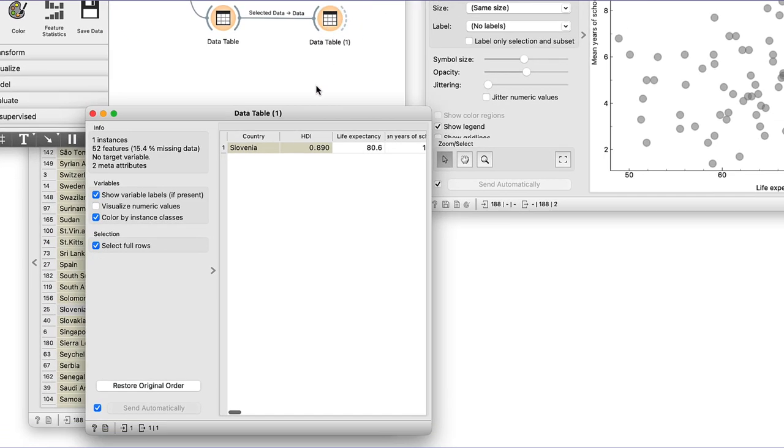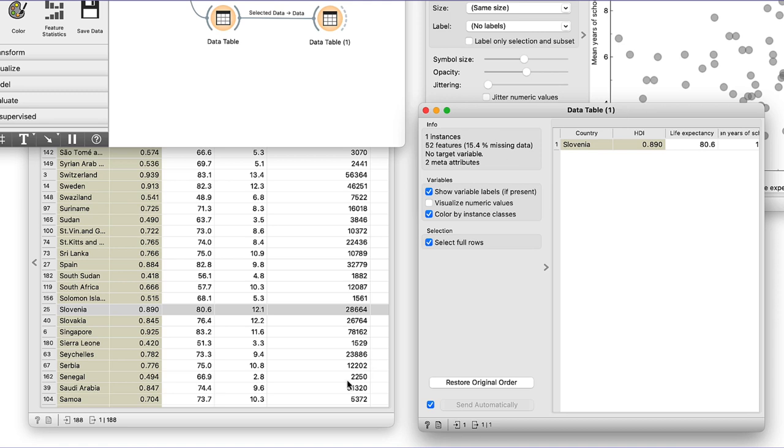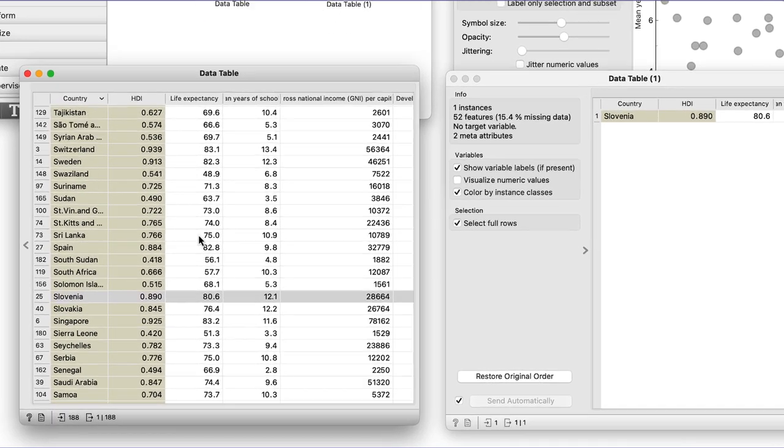Here it is. Everything is fine. Slovenia is the only country displayed in the data table 1.